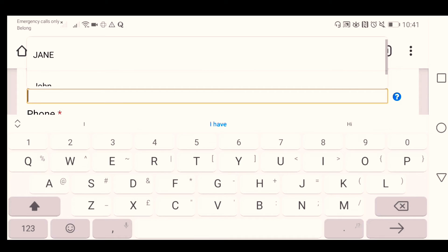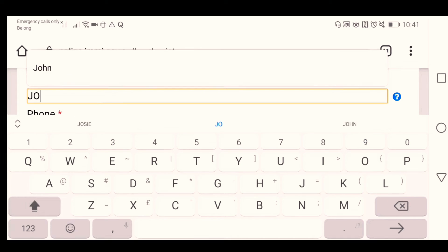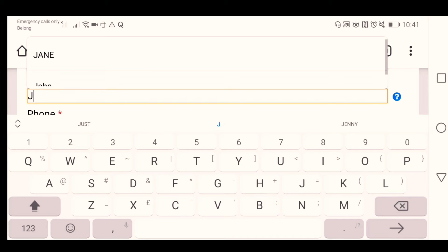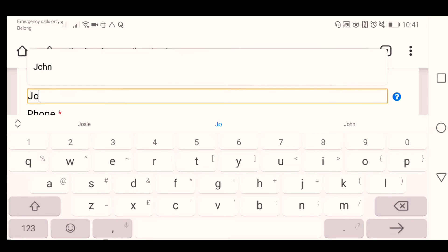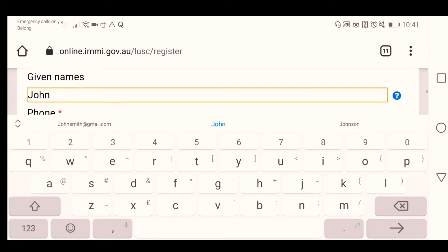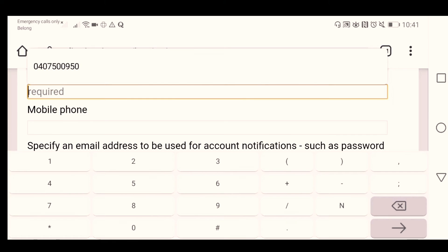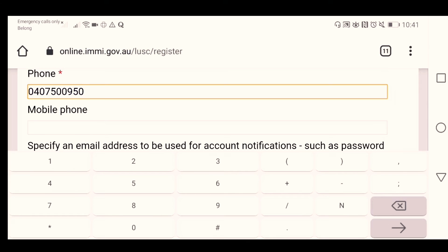For the phone number, let's say 0407 500 950.